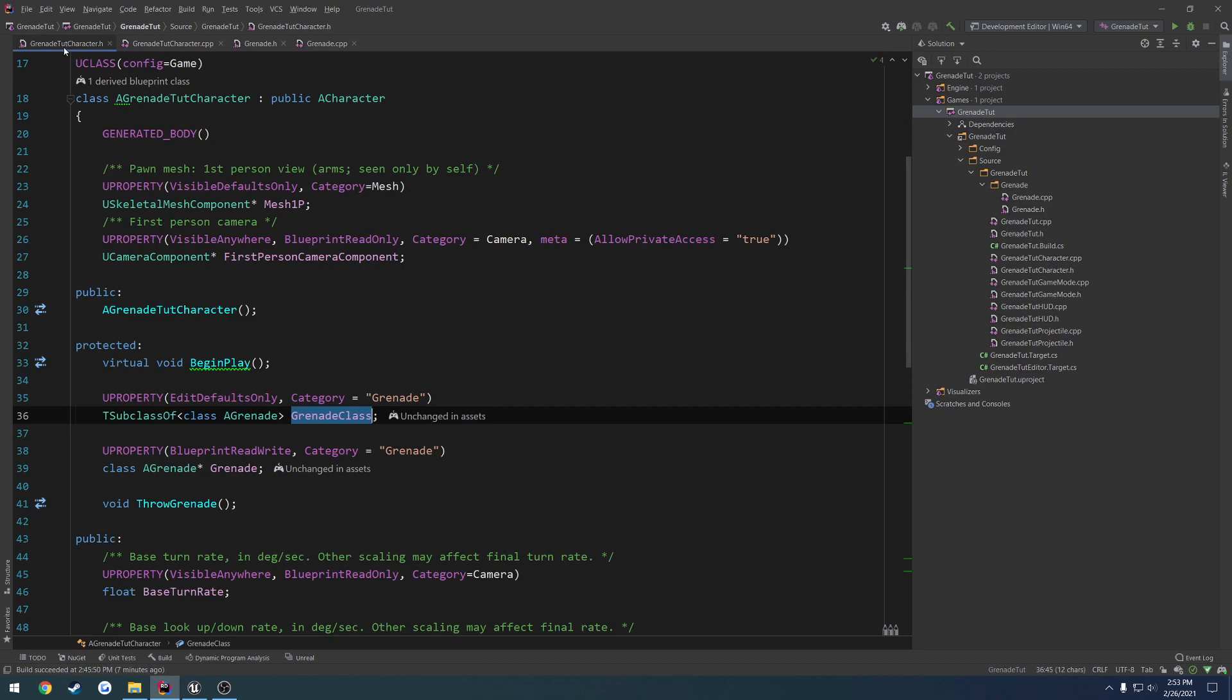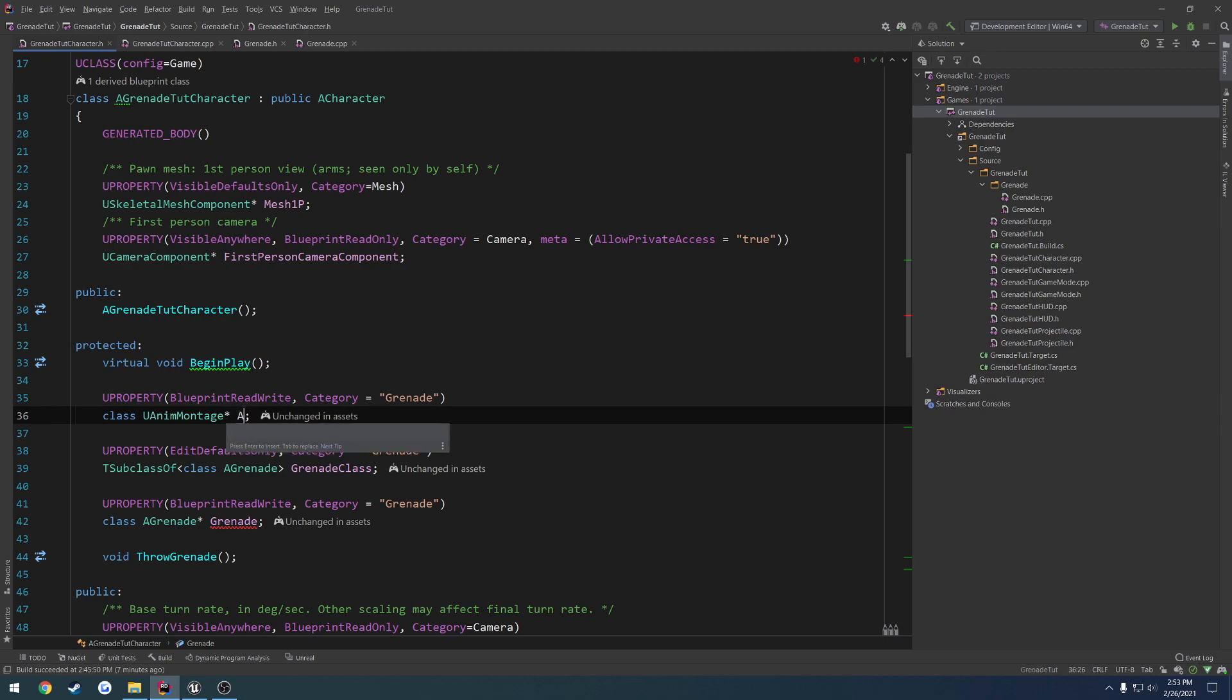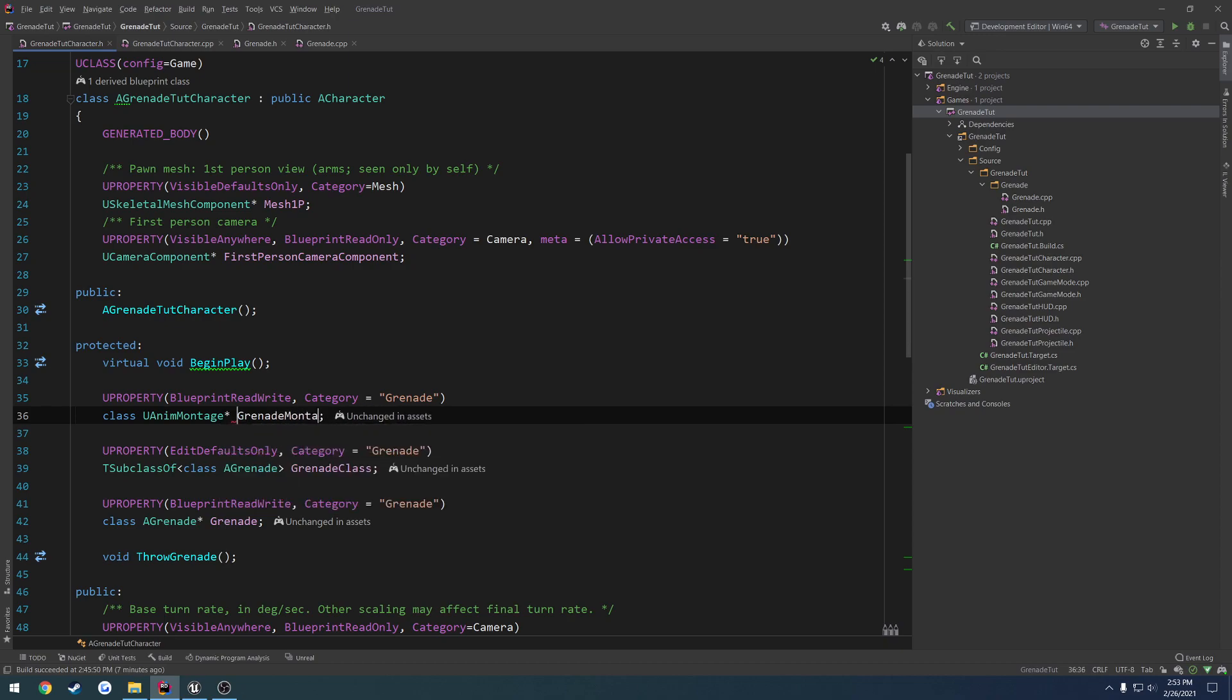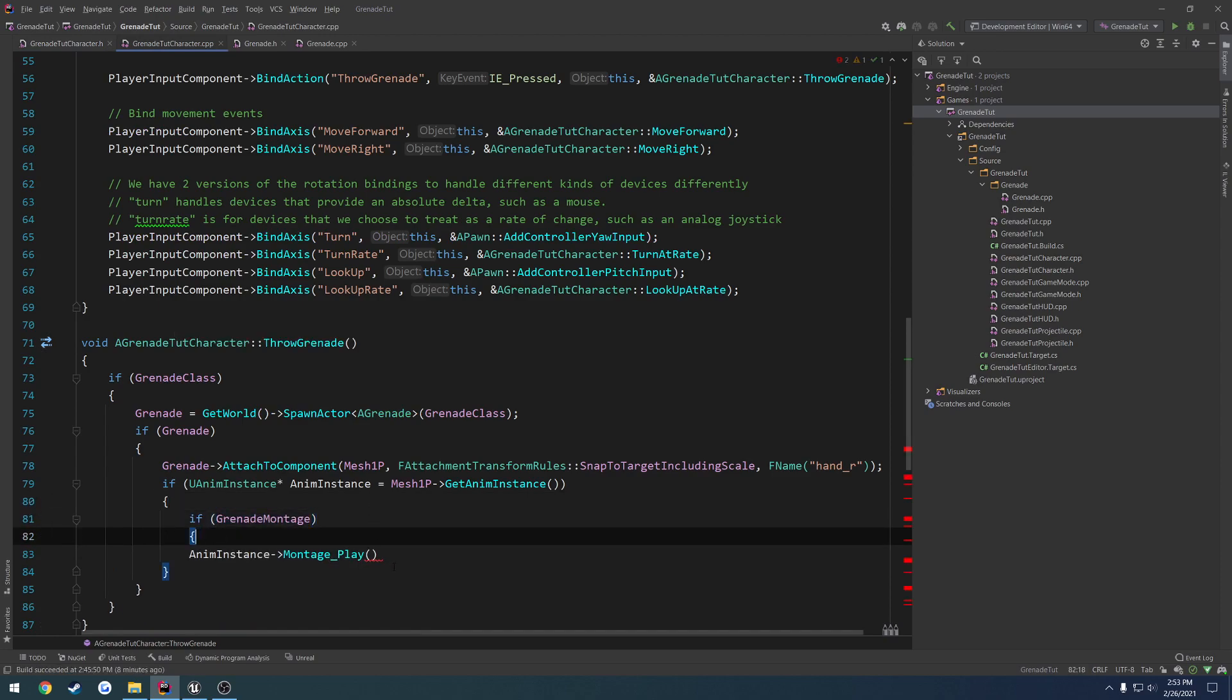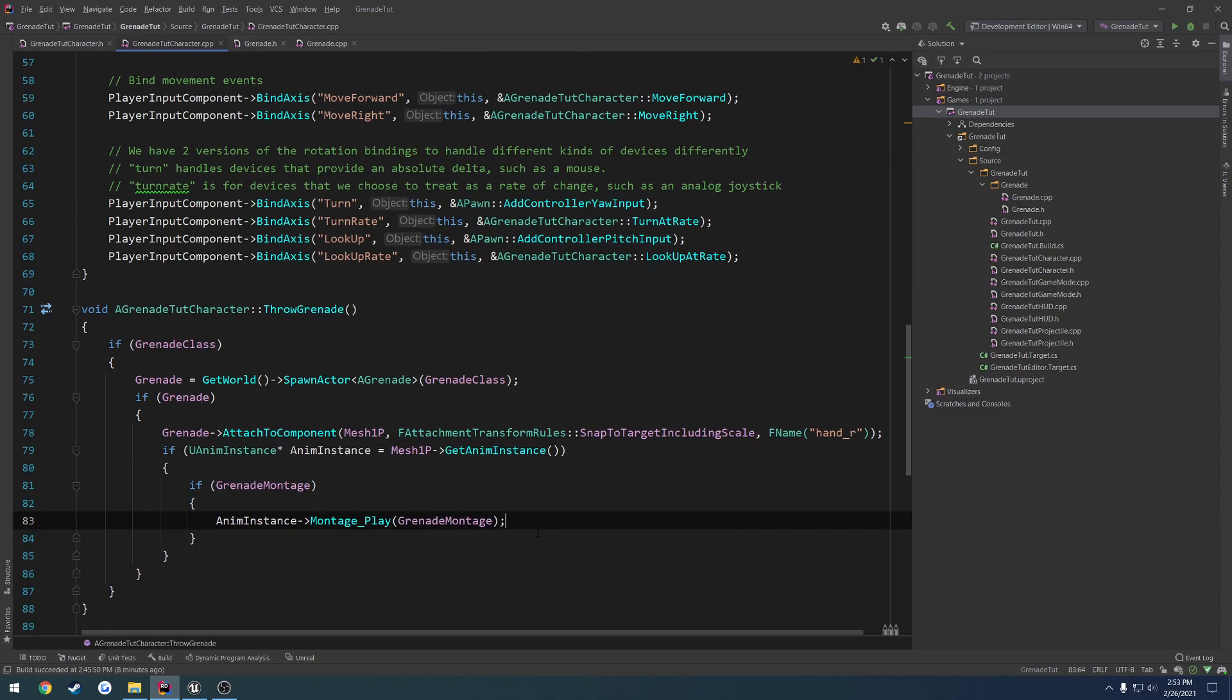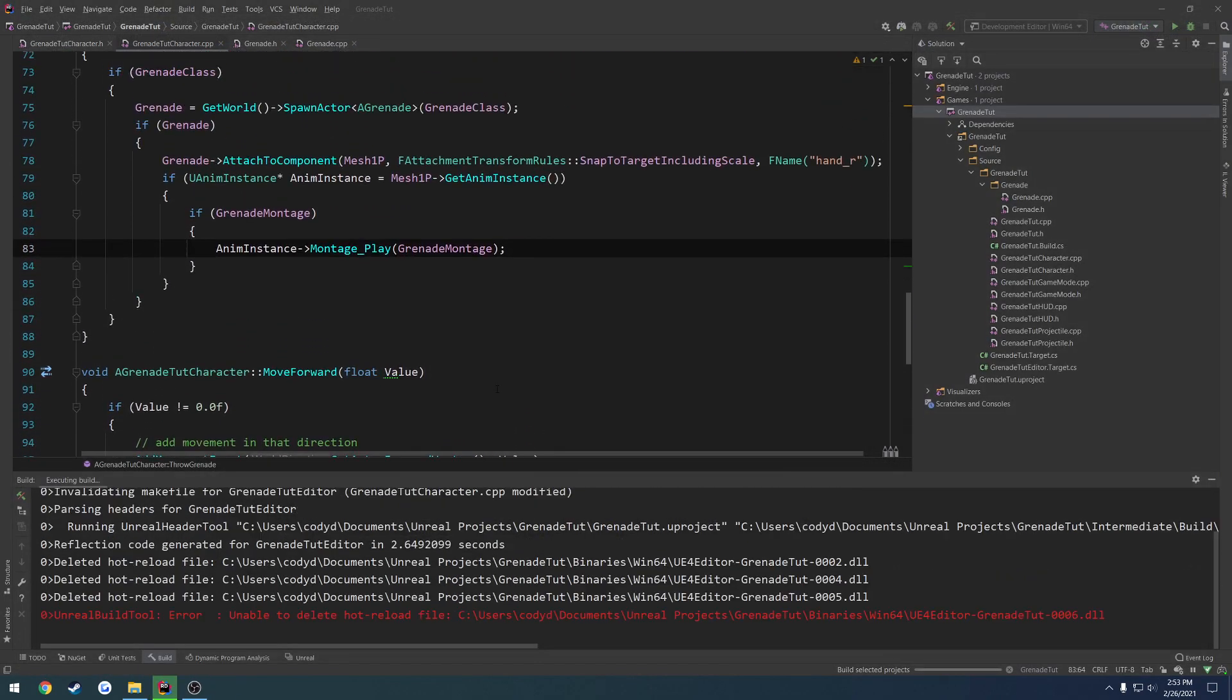So we want to go ahead and set that up. So in our grenade tutorial character, let's go ahead and set a variable for our montage. Again, I'm going to copy one of these u properties, change it from a grenade to u anim montage. Let's do anim montage to, or grenade montage. It would be a better one. So montage to play. If grenade montage, we play grenade montage, and that will trigger everything we need. So let's go ahead and compile. Make sure whenever we press G, that it actually plays the montage.